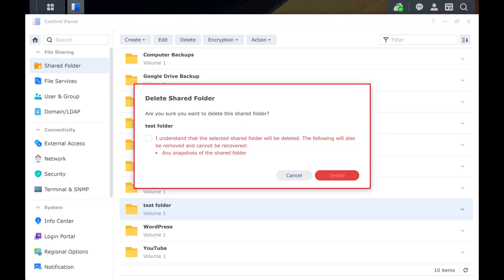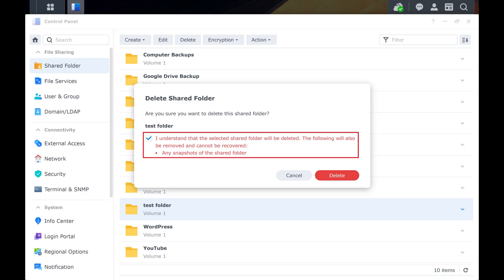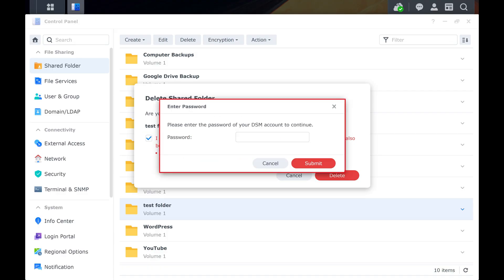Step 5. Click to indicate that you understand, and then click Delete. You'll be prompted to enter your Synology DSM account password.